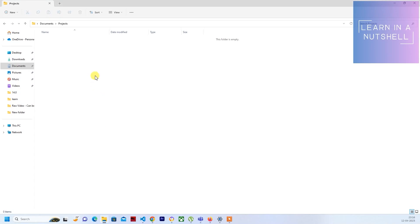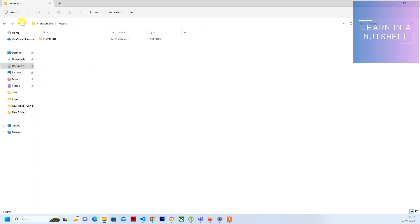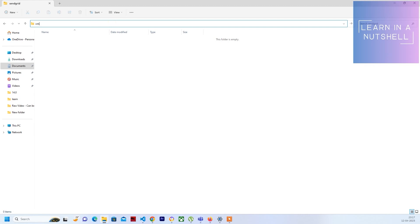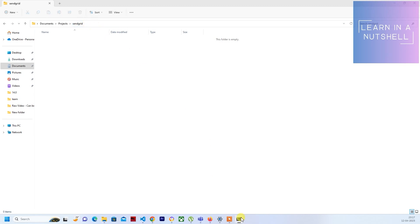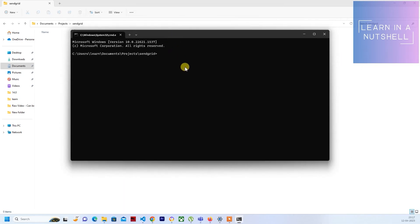Let me create a folder named zengrid and open this in VS Code. Just type cmd in the folder path, and once that comes up, you can give code space dot. This will open up VS Code.